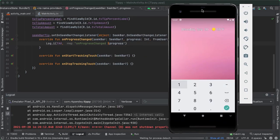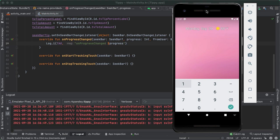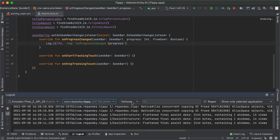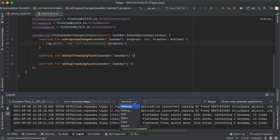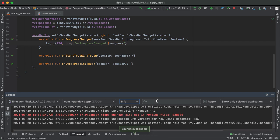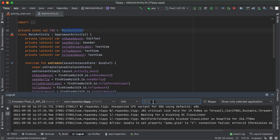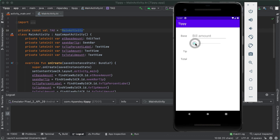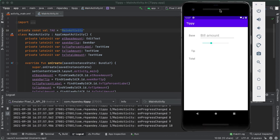Every time the progress is changed on the seek bar — meaning the user is scrubbing — we will print out the current value shown in logcat, which is where the logs get outputted. Let's open up logcat and the emulator. The logs we care about are from our application only, which is com.RK.Pandey.tippy, at info level, with the tag main activity. As we change the seek bar, we can see one line of logcat outputted representing the current indicator of the seek bar. If we go all the way up to the maximum, we see 30, and back down to zero.